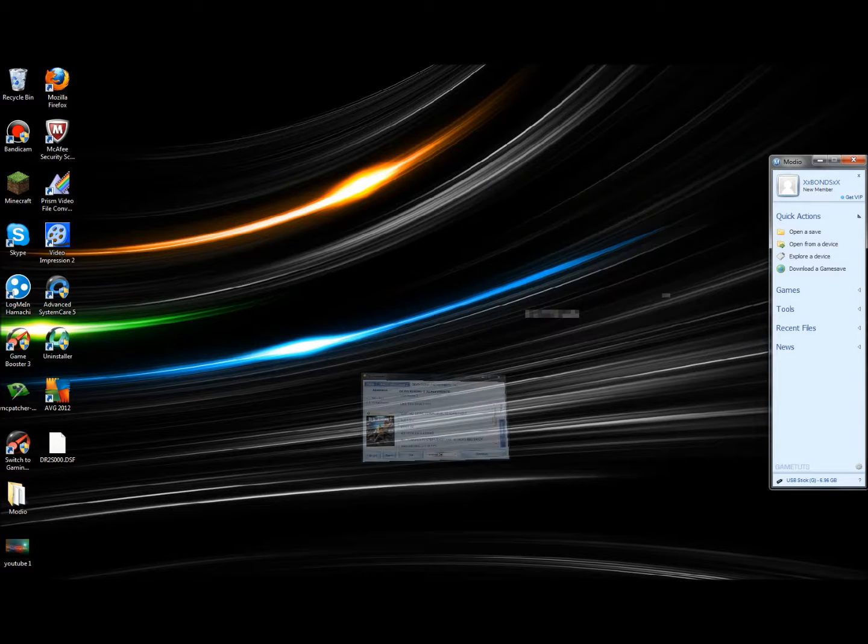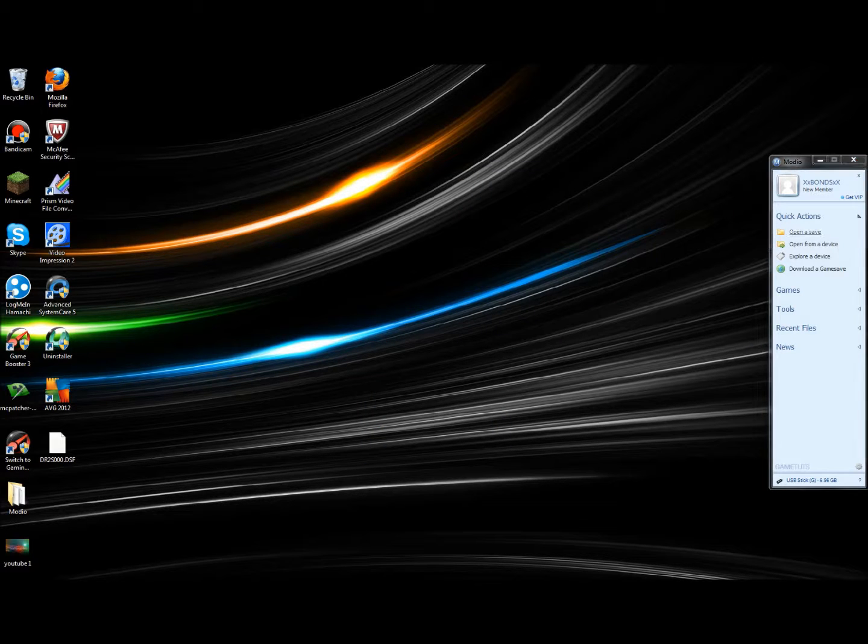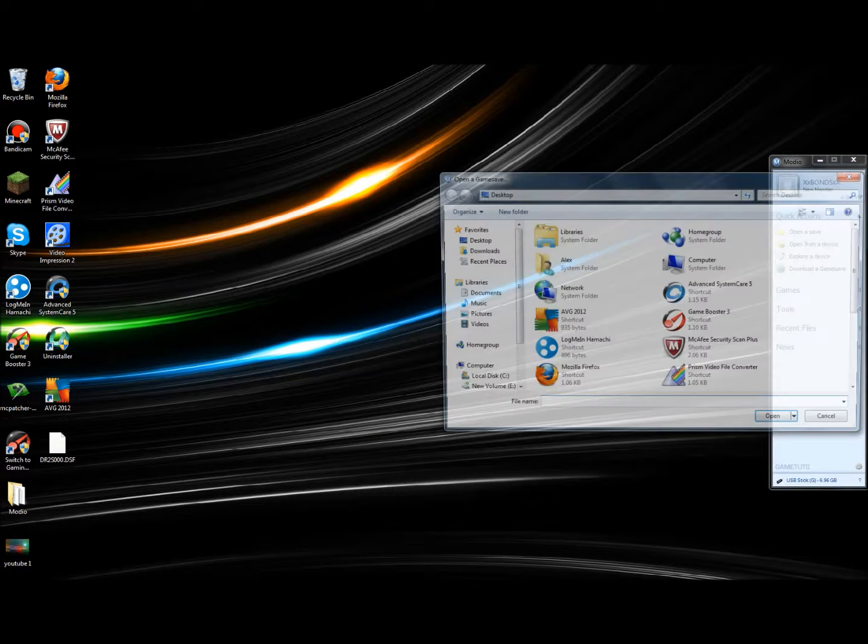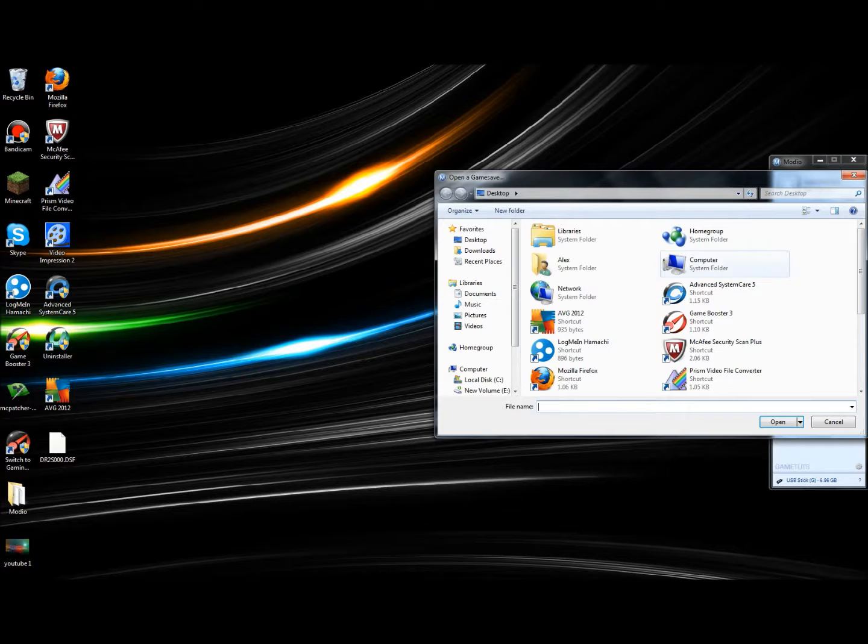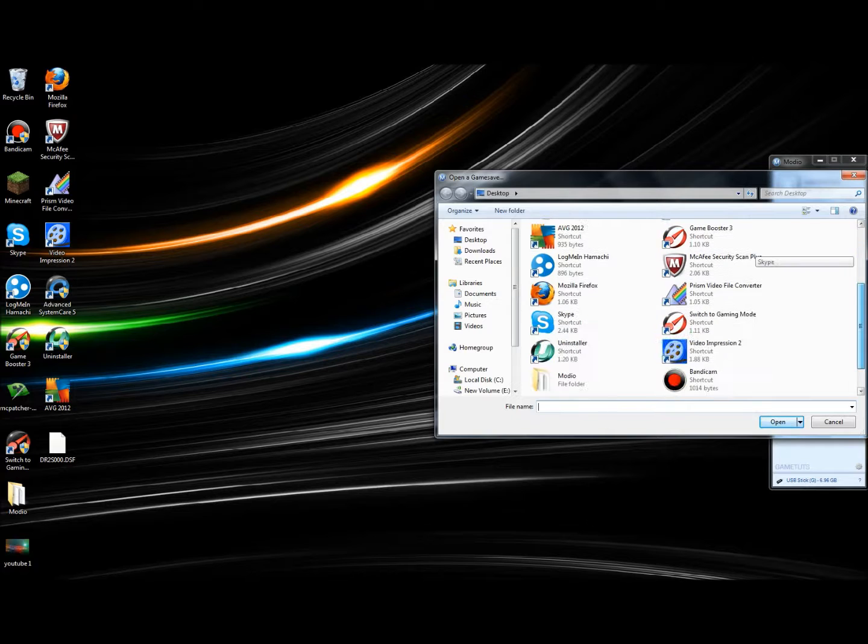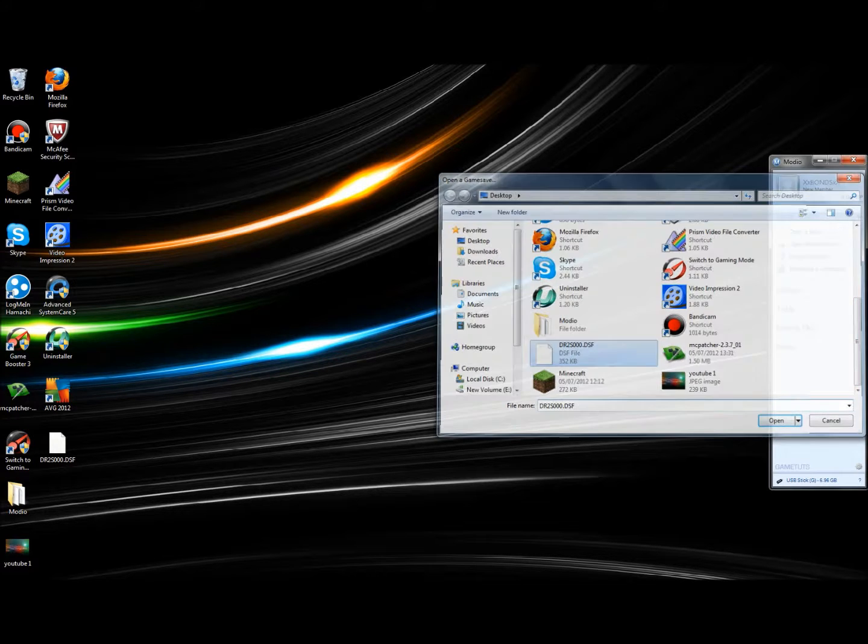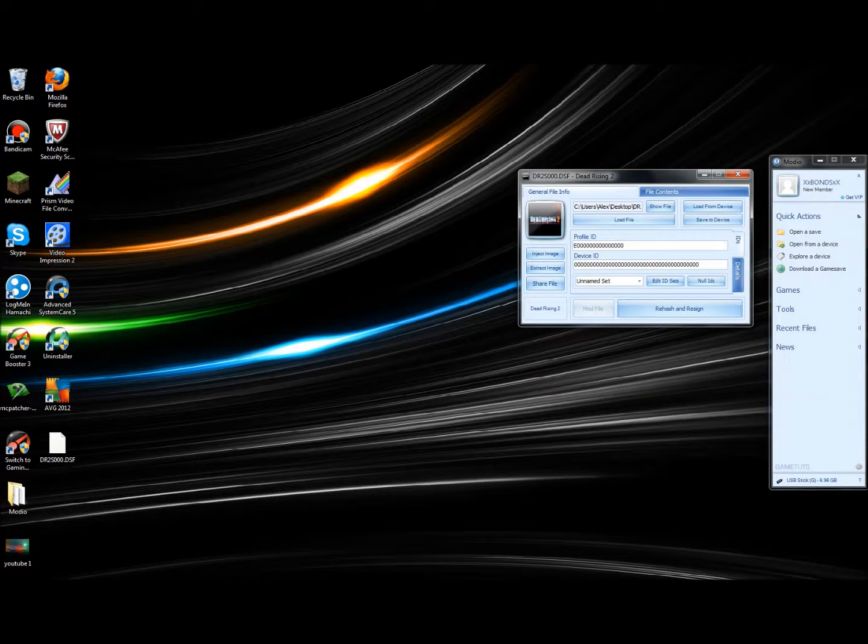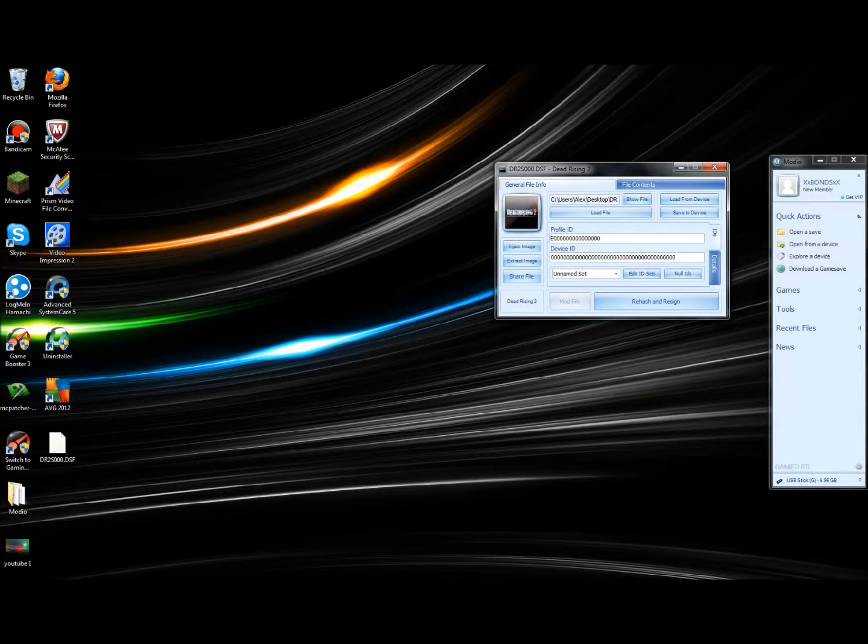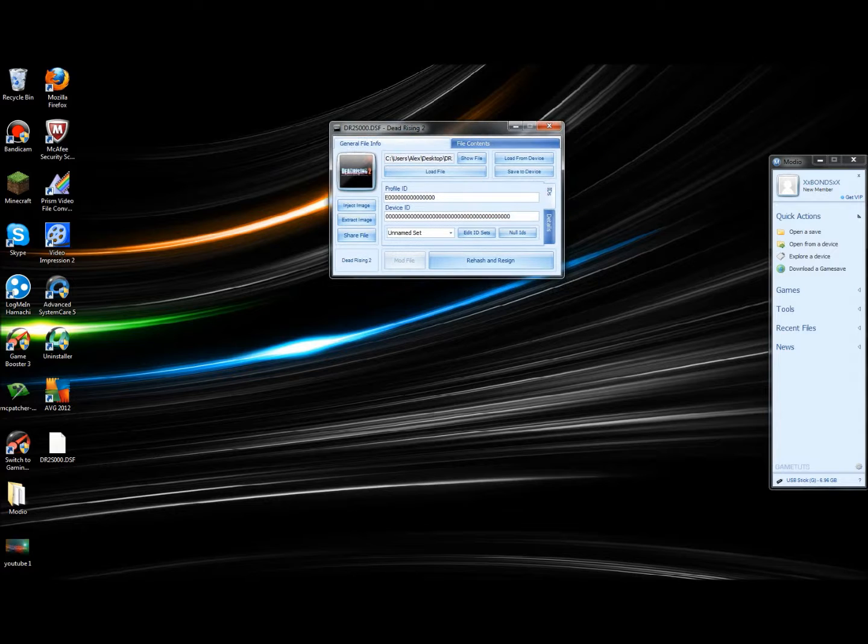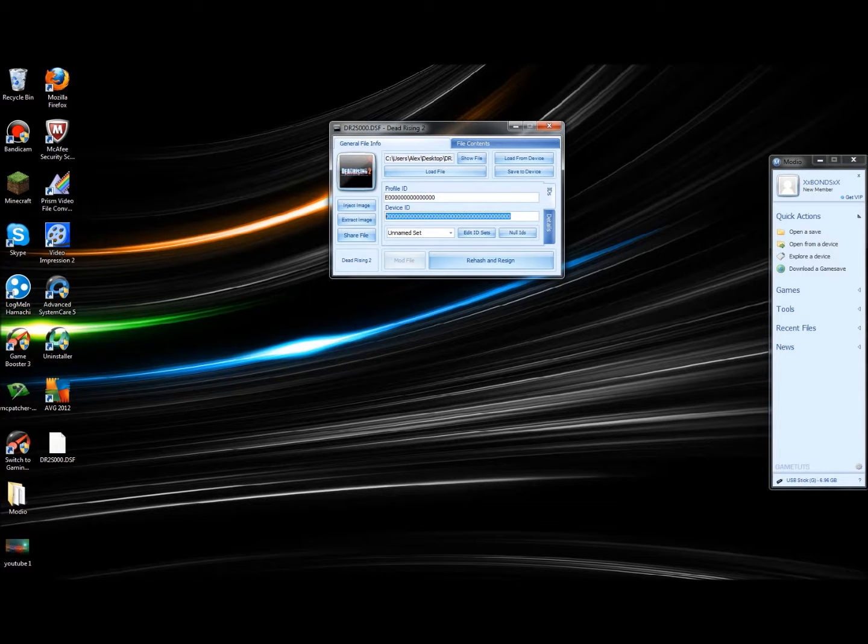Once that's done, you're going to click Open a Save and find that save that you just downloaded from game saves. Then it will open and the Profile ID will look like this and the Device ID will look like this.